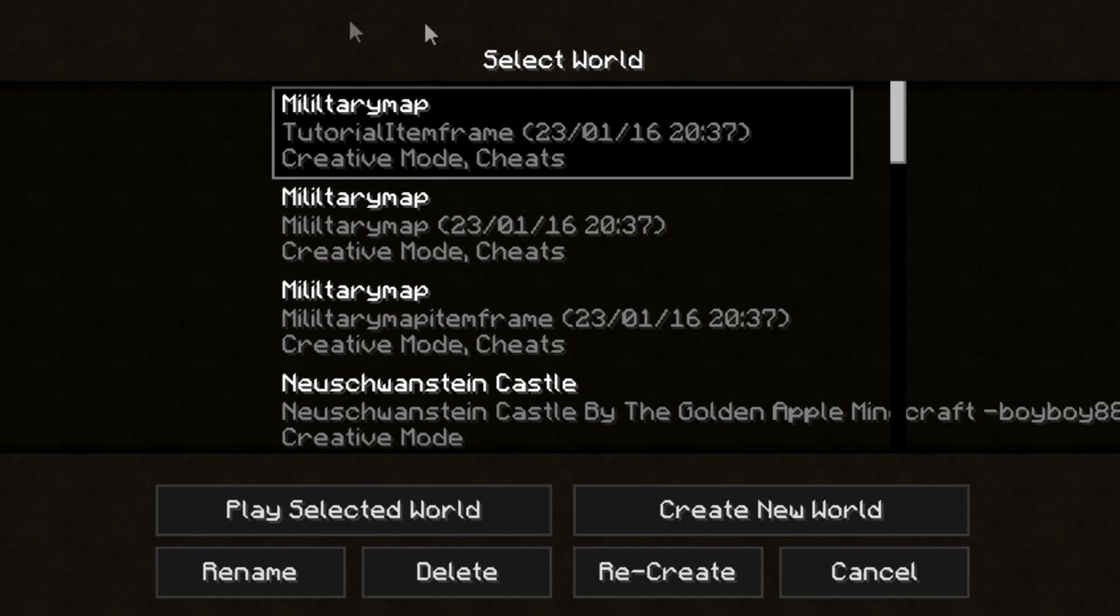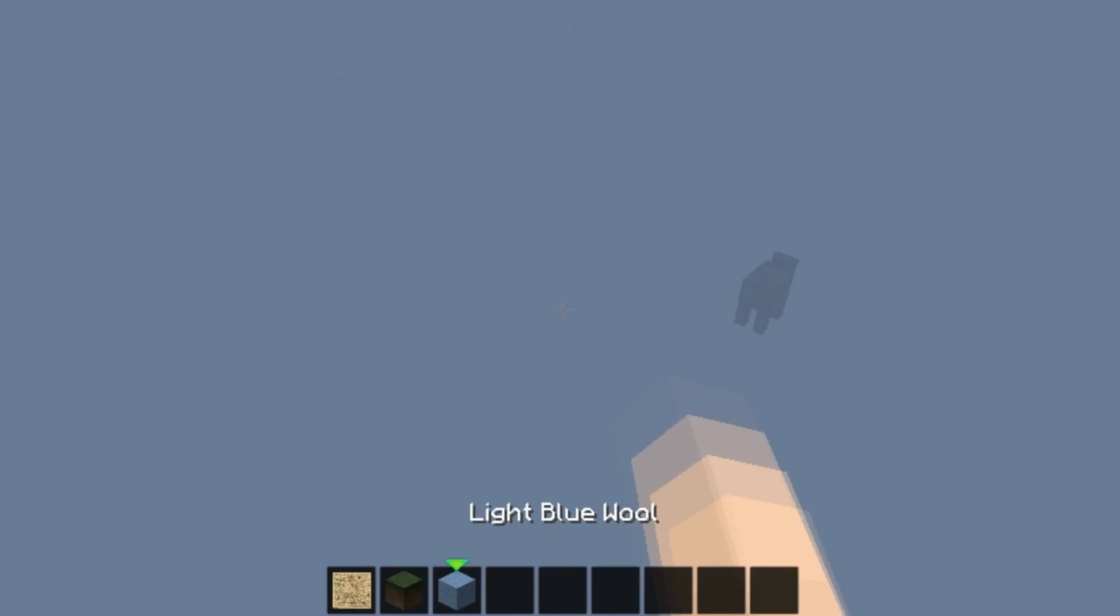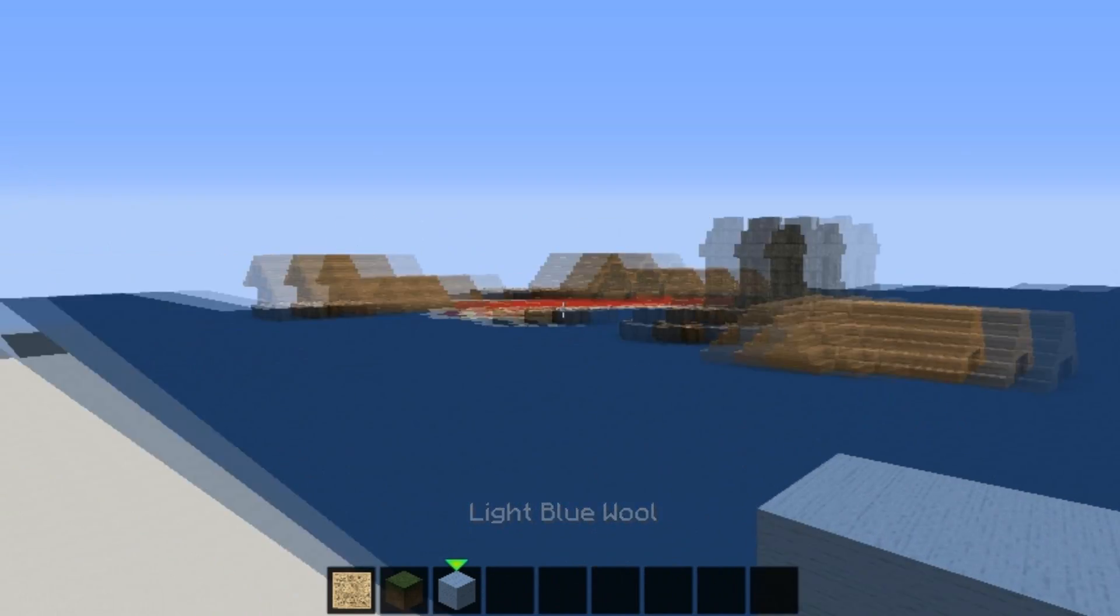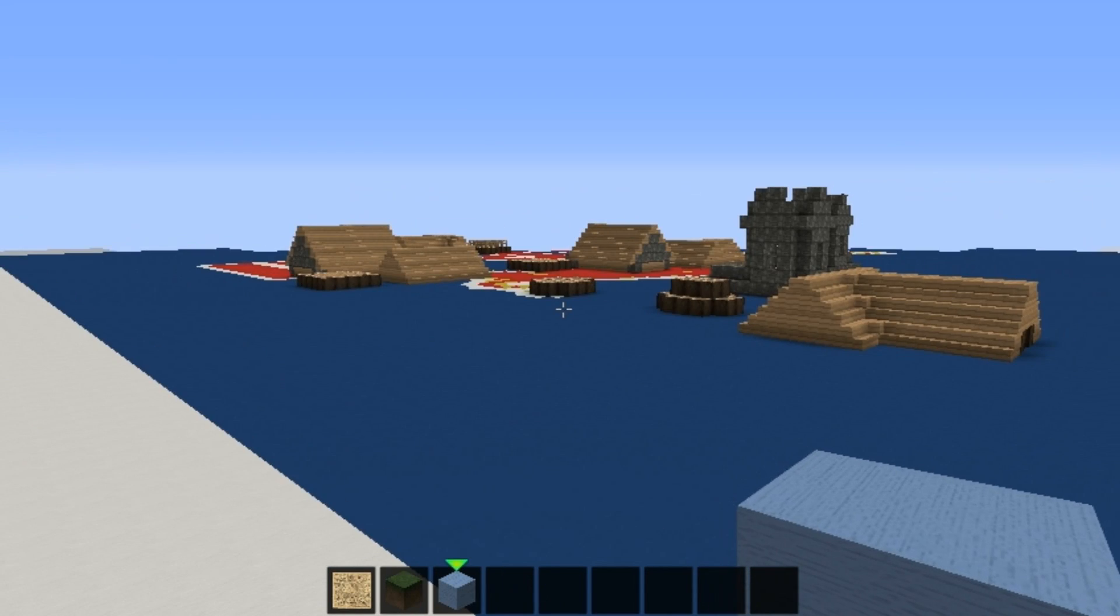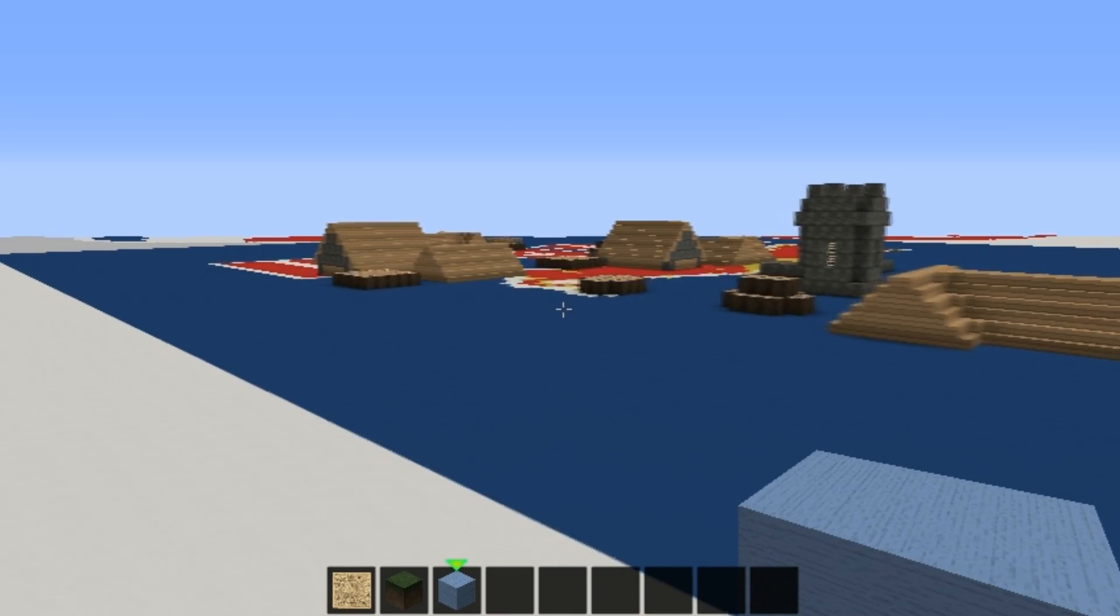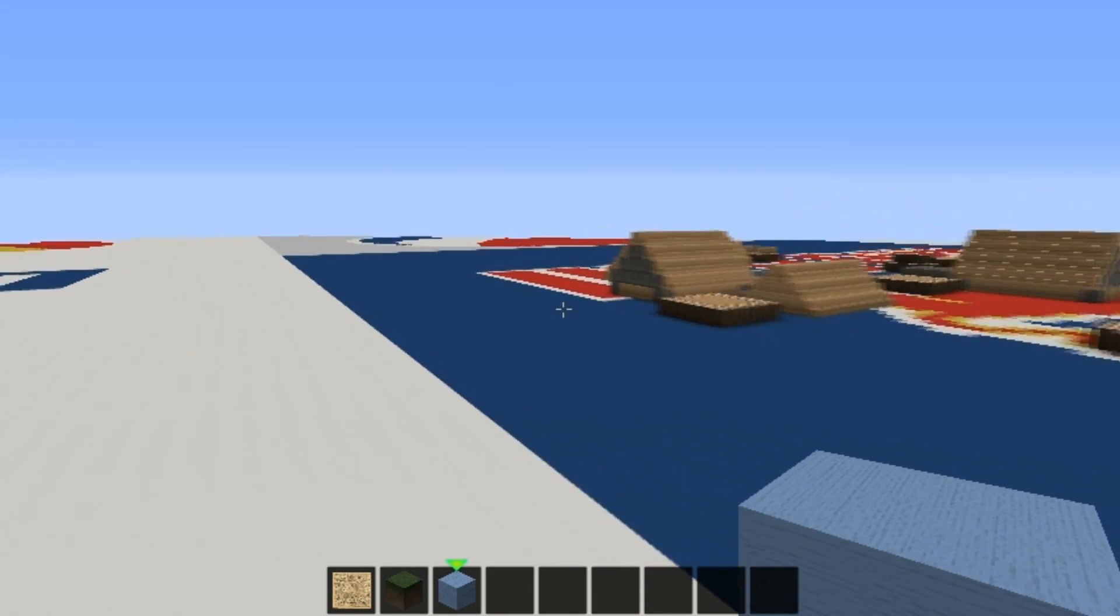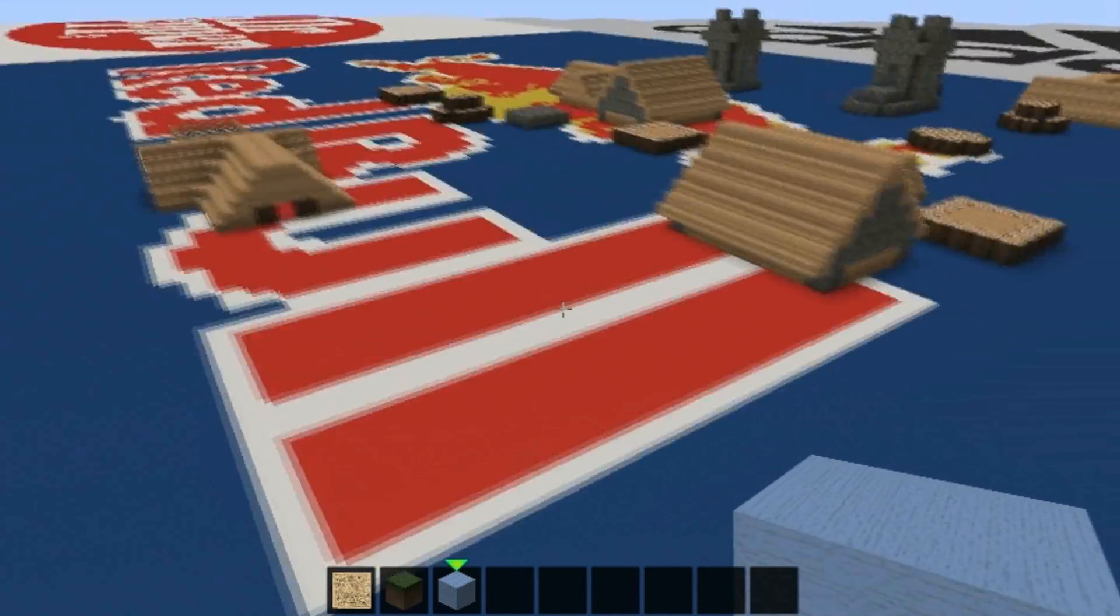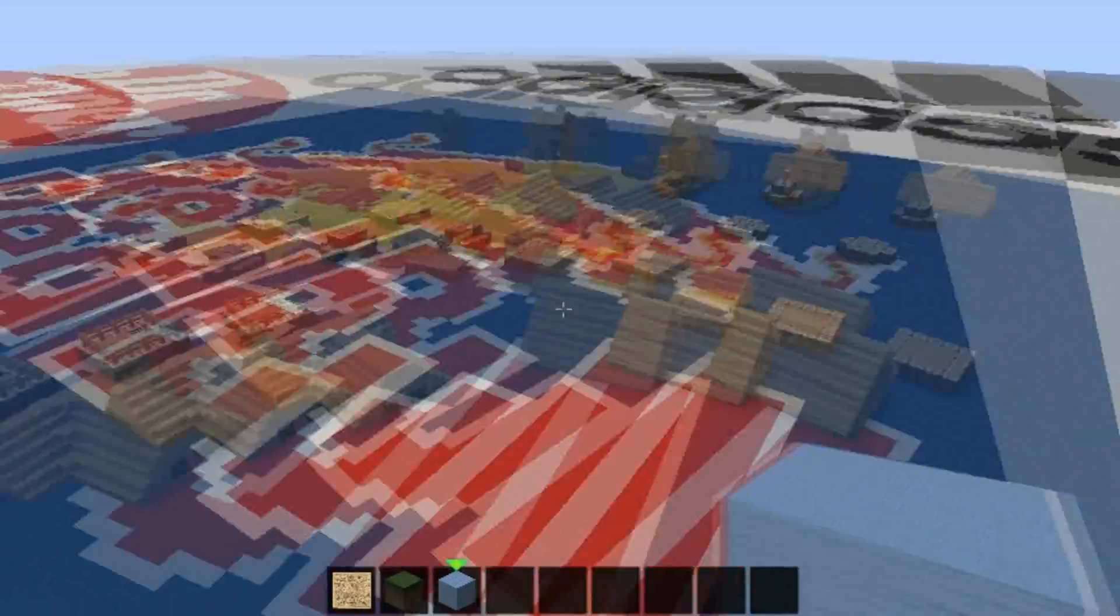When MCedit is done with converting, you can start up your Minecraft. Go to singleplayer worlds, and here is the map Tutorial Item Frame. When you join the world, you will see all the item frames inside of your map. So if you would want that your maps are higher than your buildings, then you have to move it upwards inside MCedit.